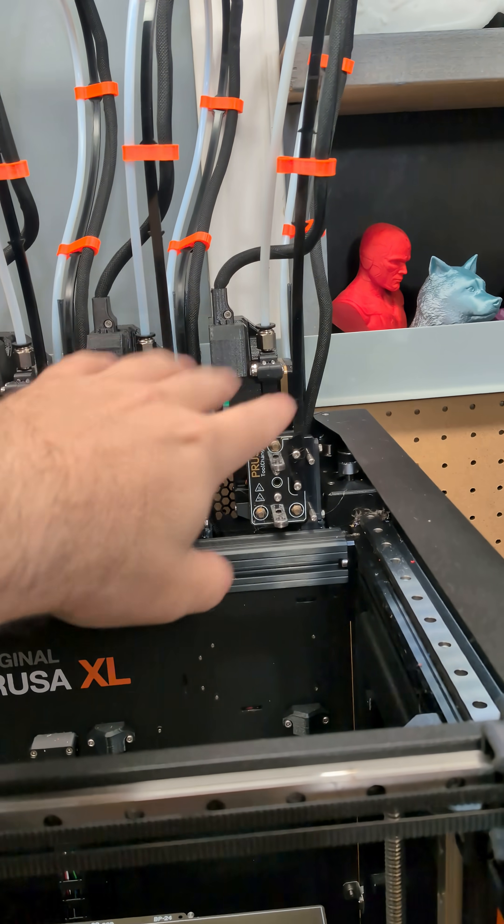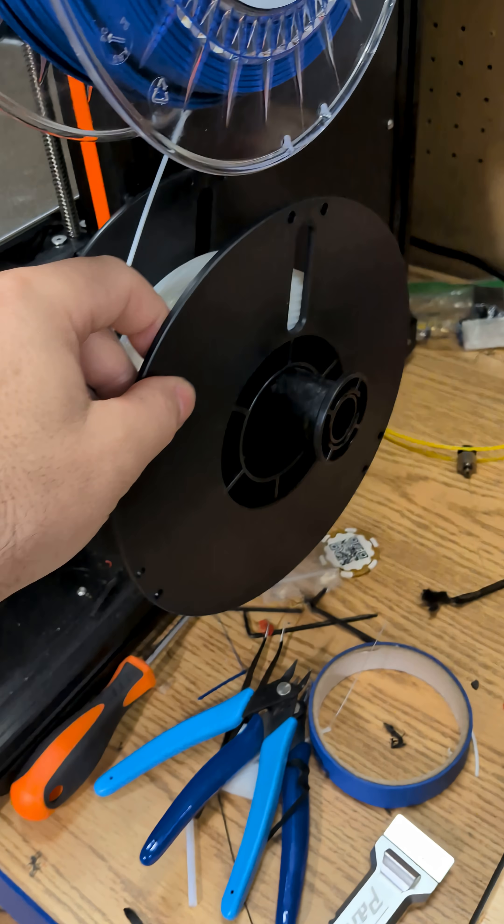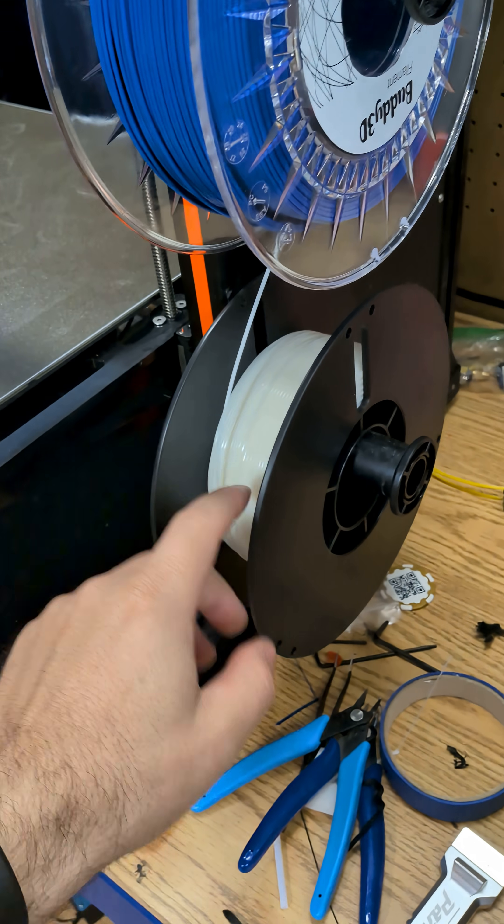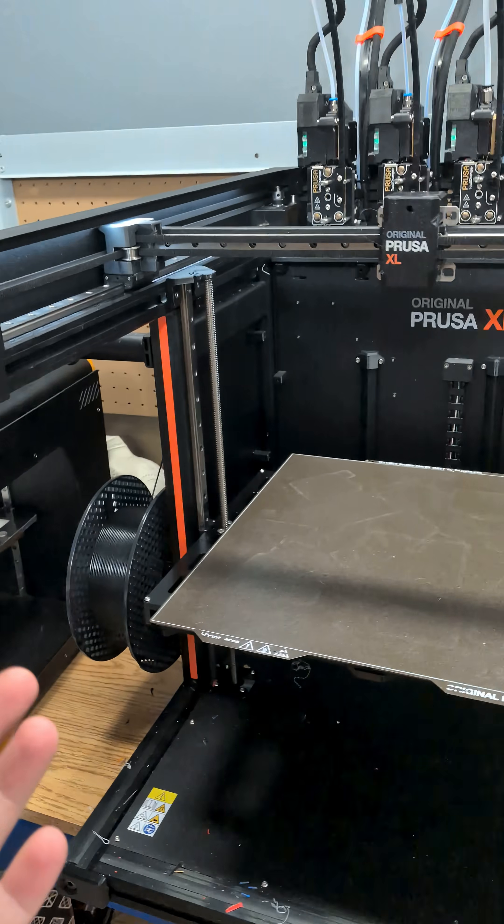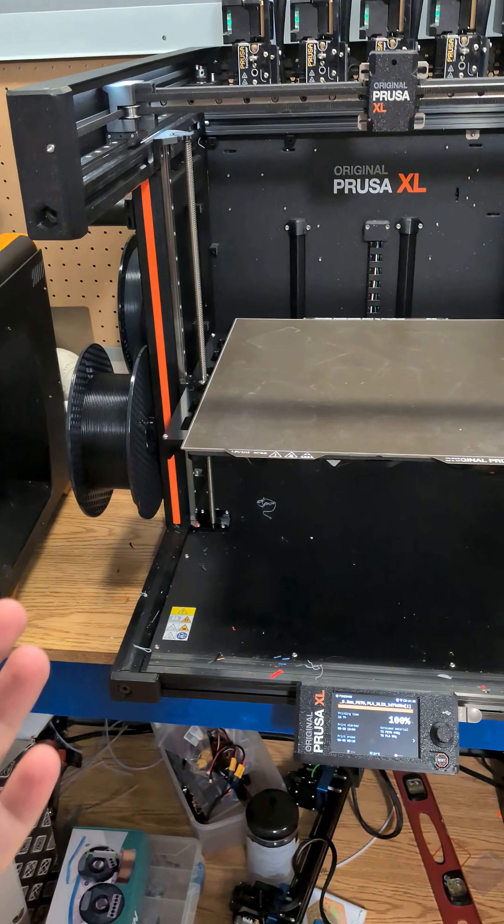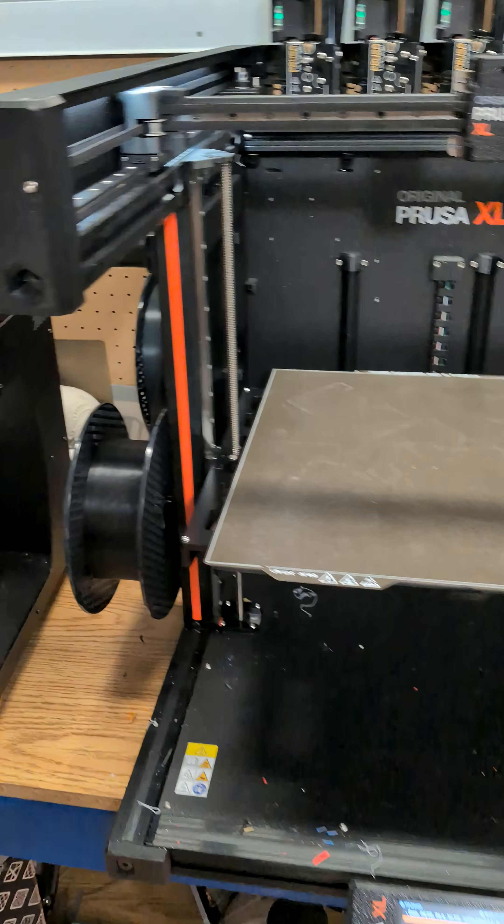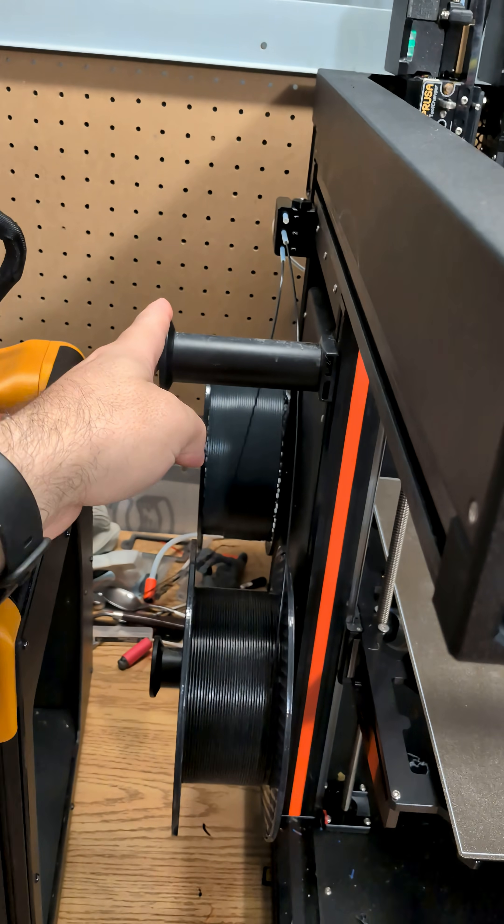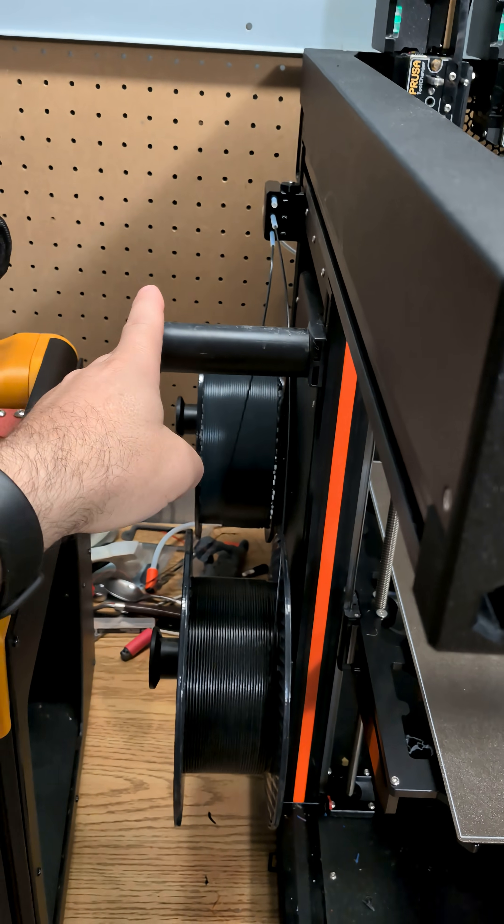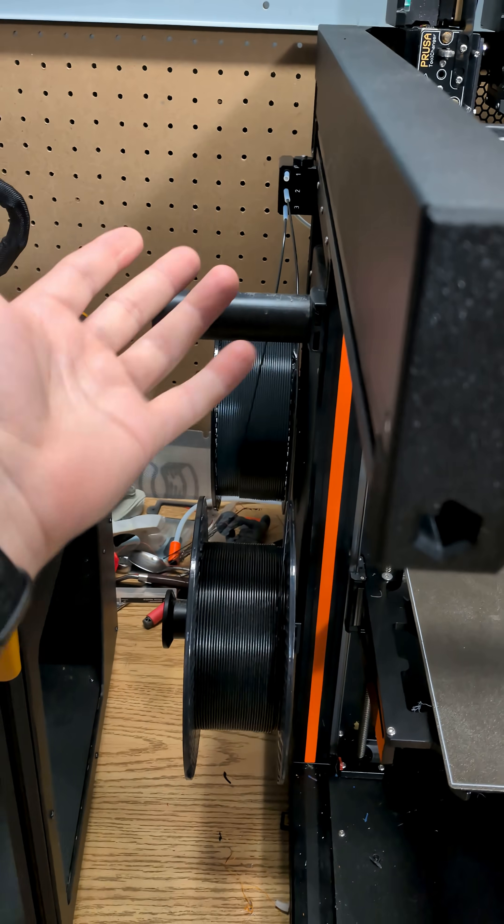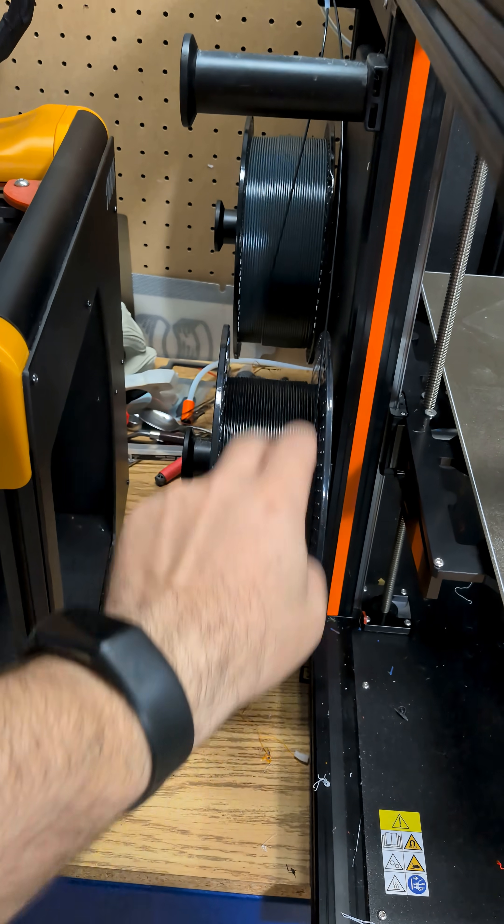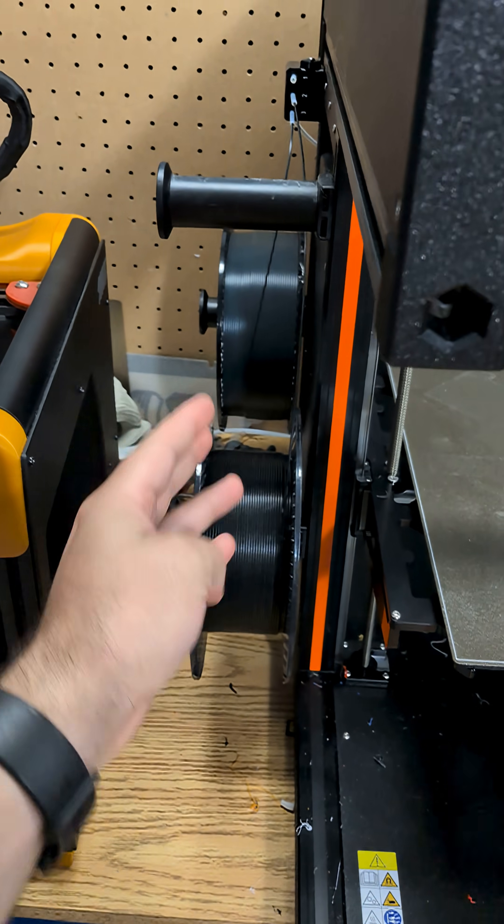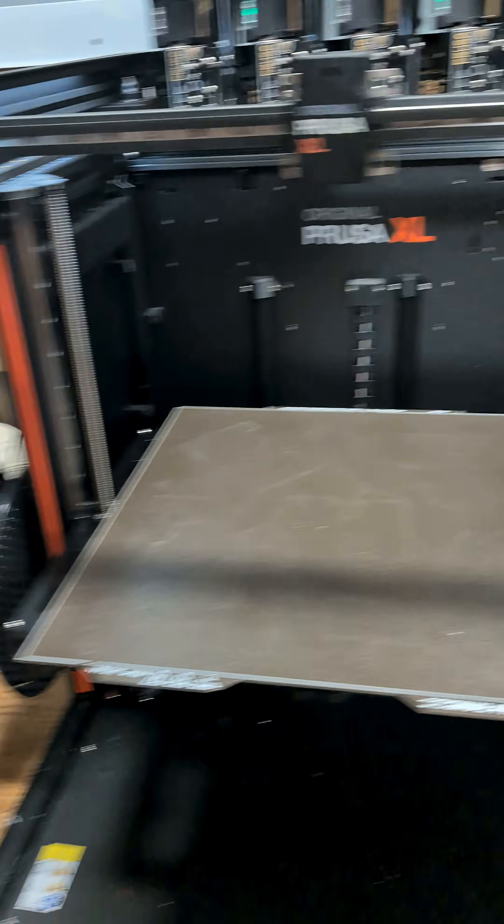And the last one here, I pretty much keep this one reserved for dissimilar material support. So I've been doing a lot of PETG printing lately. For example, I had carbon fiber PETG loaded here—I'm all out of it now—and then I had just regular PETG in two different colors for stuff I was printing.